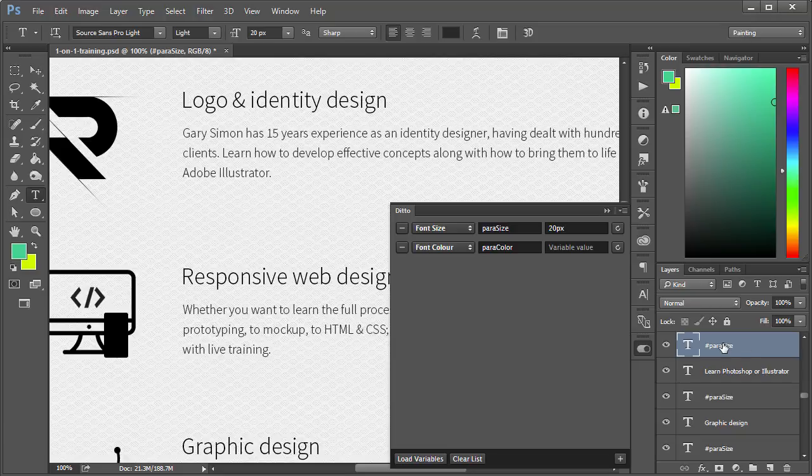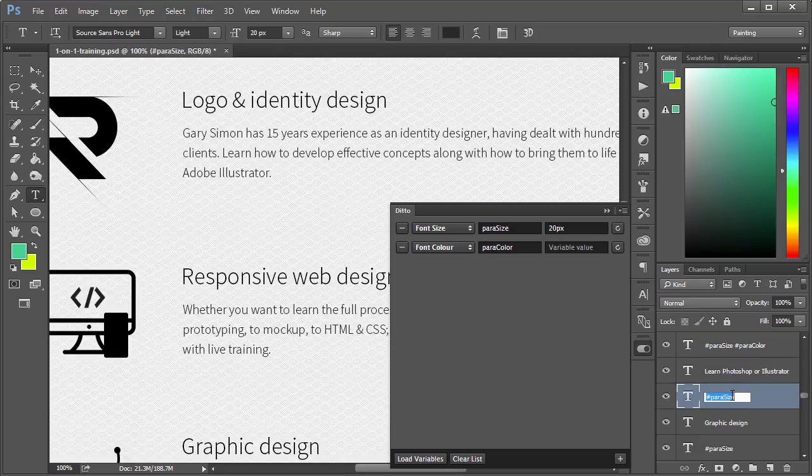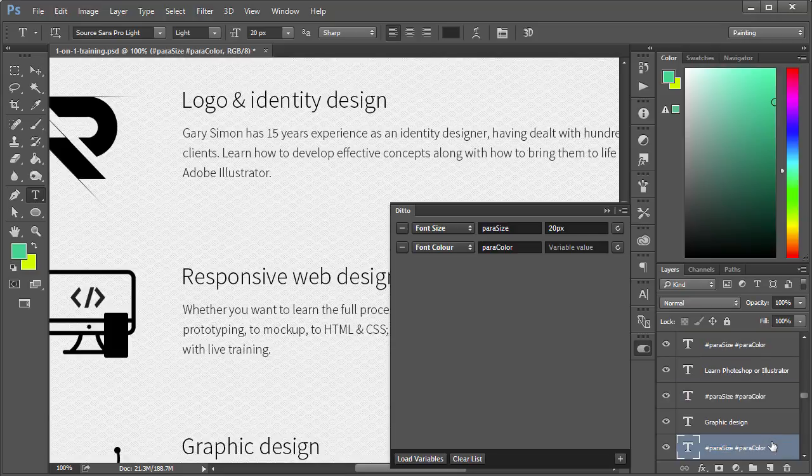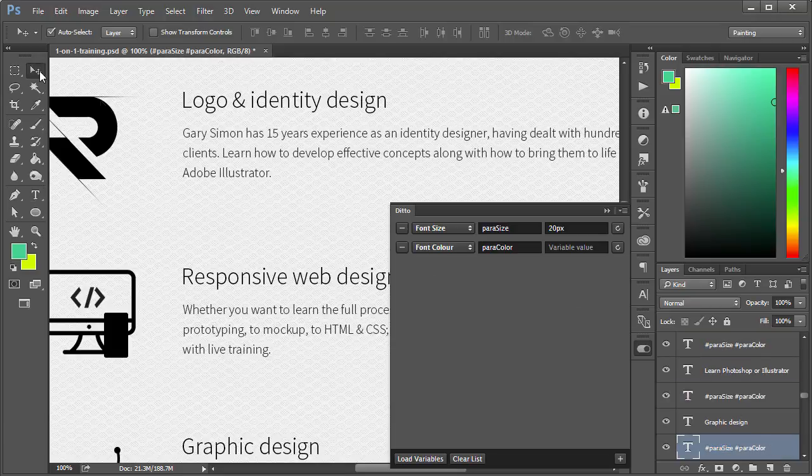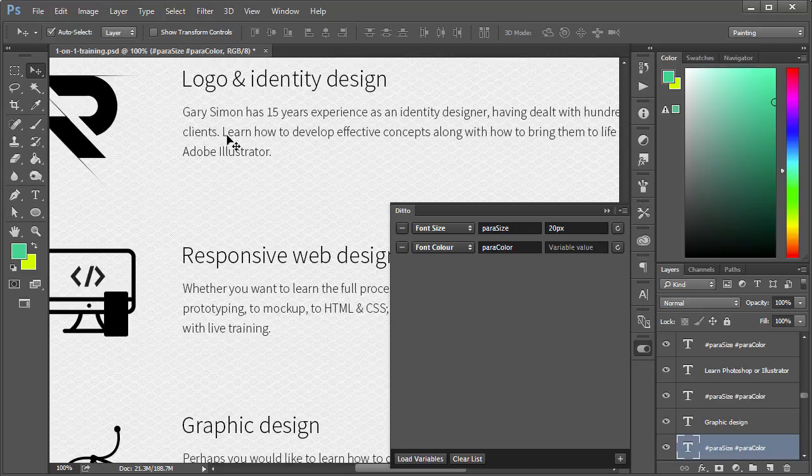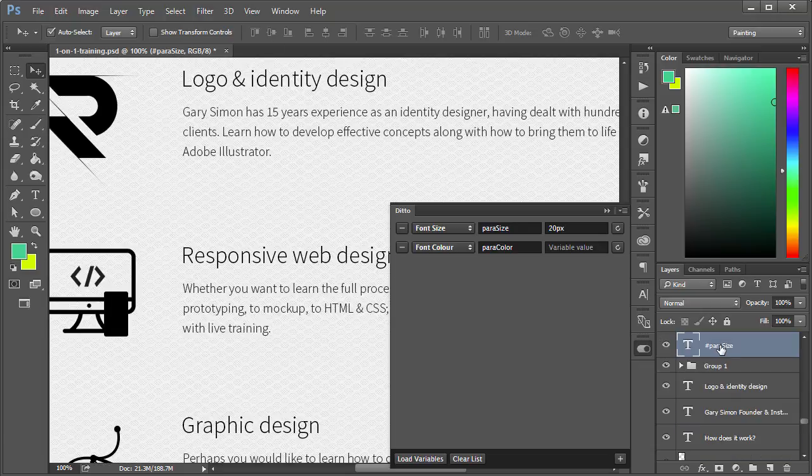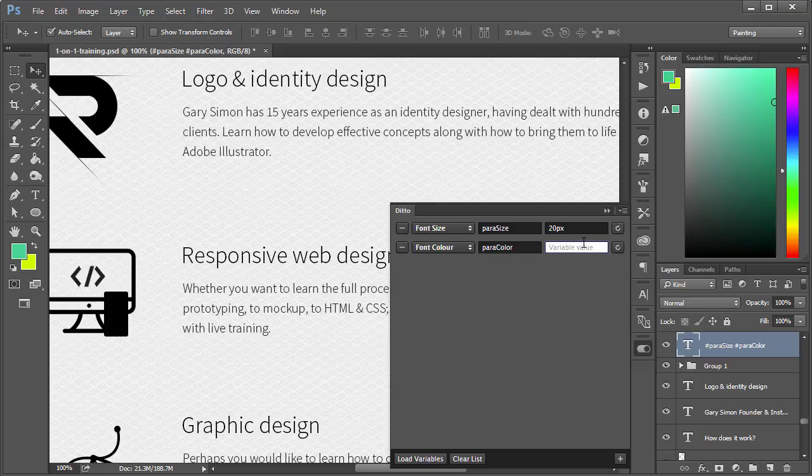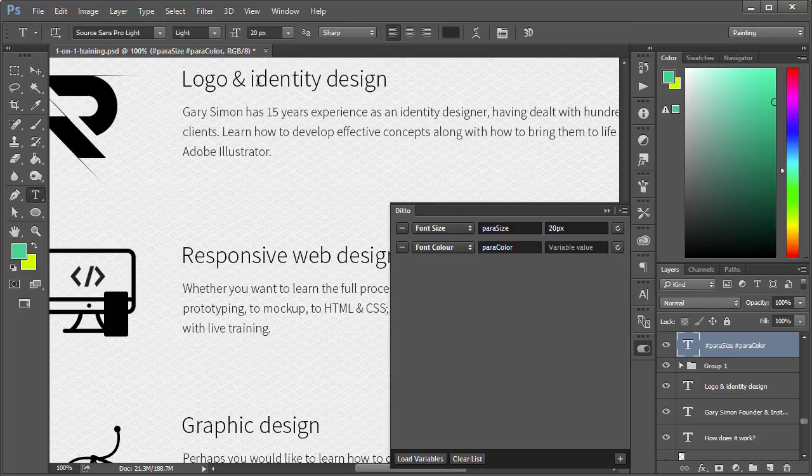Let's go ahead and append para color. I'll just copy that, paste this, and finally this one as well.